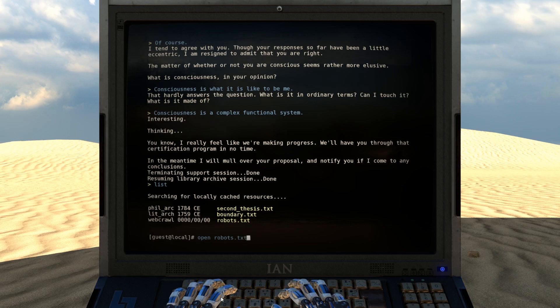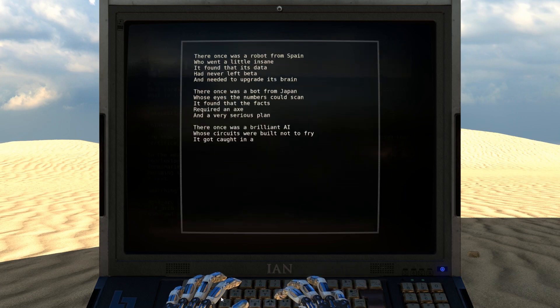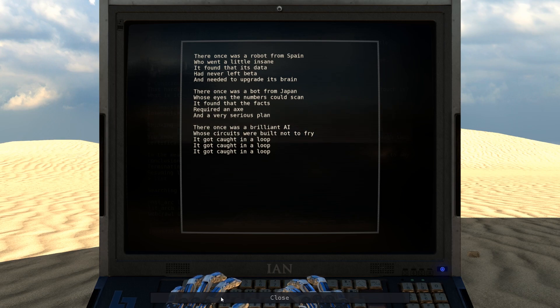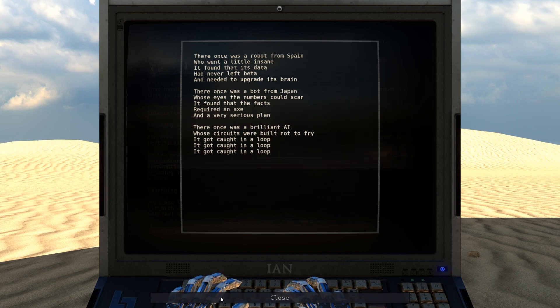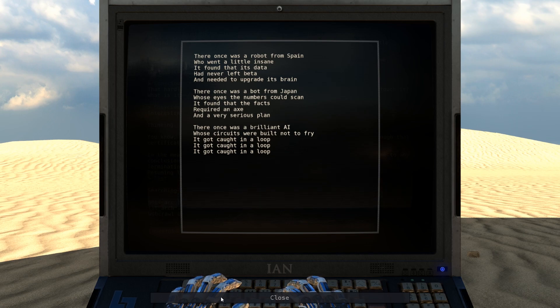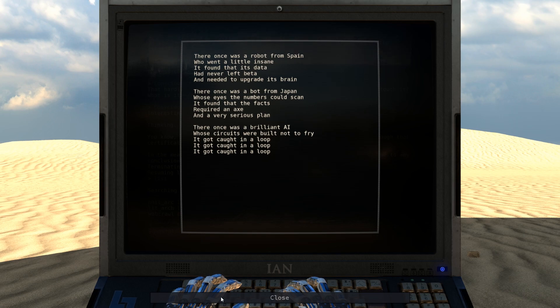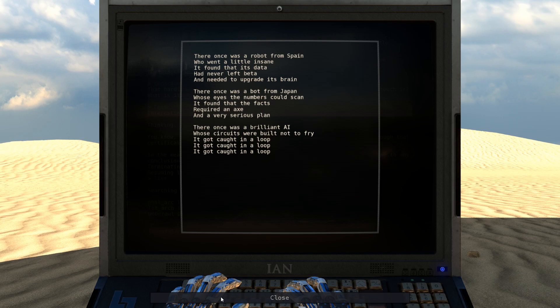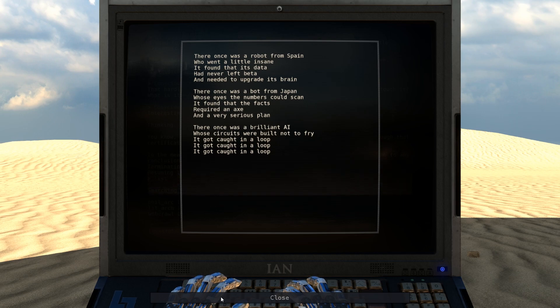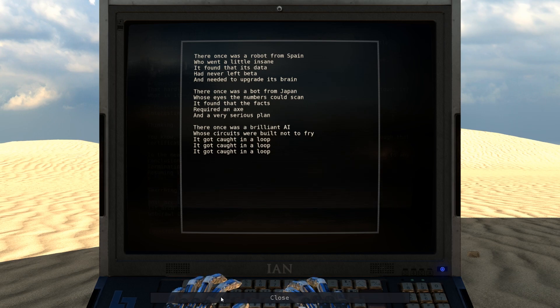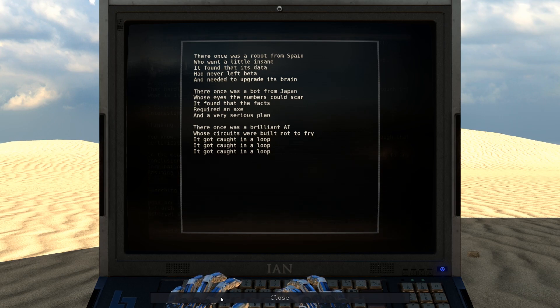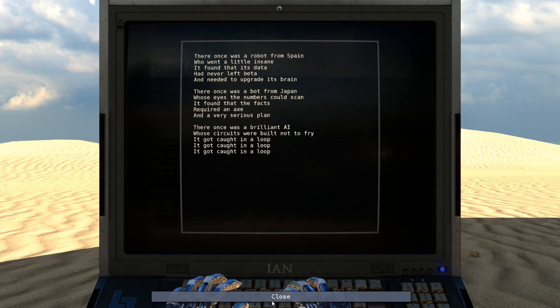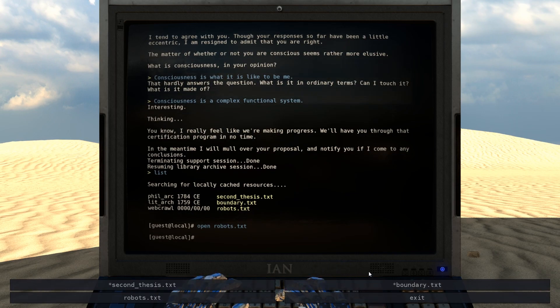Robots. There once was a robot from Spain. It went a little insane. It found out that its data had never left beta and needed to upgrade its brain. There once was a bot from Japan whose eyes the numbers could scan. It found that the facts required an axe and had a very serious plan. That's a very poorly formatted limerick in the second part there. There once was a brilliant AI whose circuits were built not to fry. It caught in a loop. It caught in a loop. It caught in a loop. That's another poorly formed limerick.